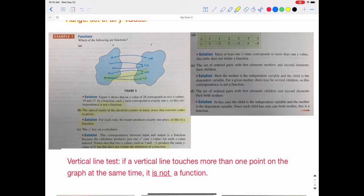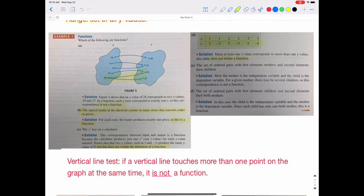Part D has a table, and notice that when x is 1, you get two possible answers: y equals 3 or y equals negative 3. When x is 2, you again get two possible answers — y is 5 or y is negative 5 — and the same for when x is 3. Since you get two answers for each value of x, this is not a function.